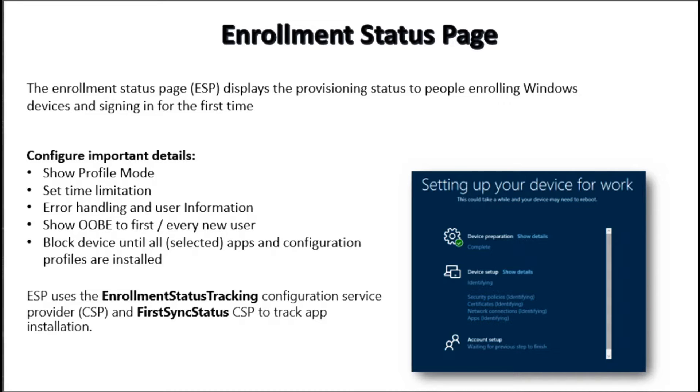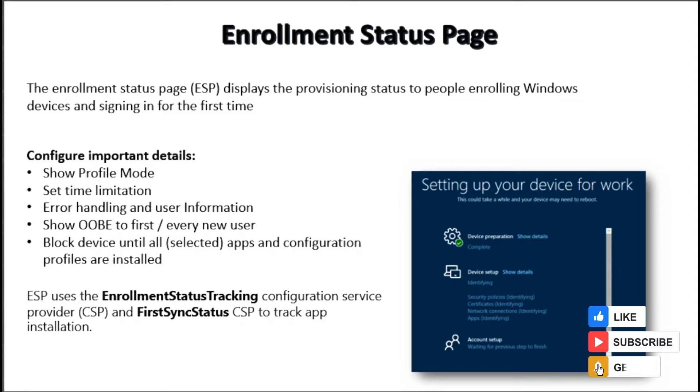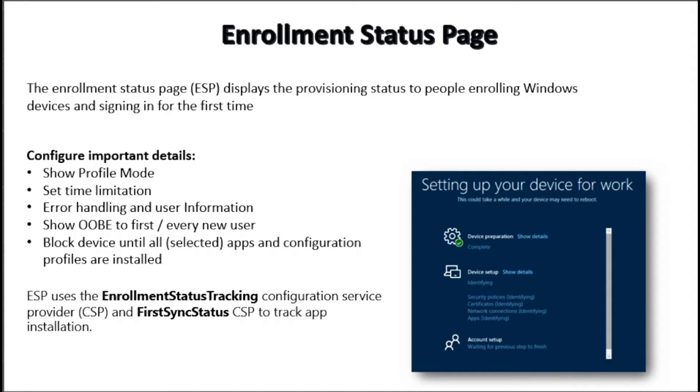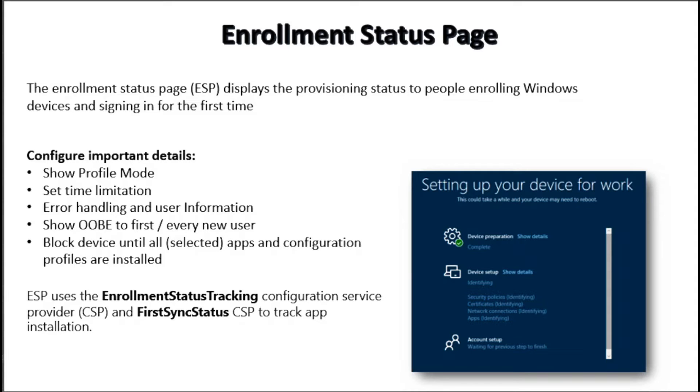Device user can look at the ESP to track how far along their device is in the setup process. The ESP can be deployed during the default out-of-box experience for Azure Active Directory joined devices as well as Windows Autopilot provisioning scenarios.